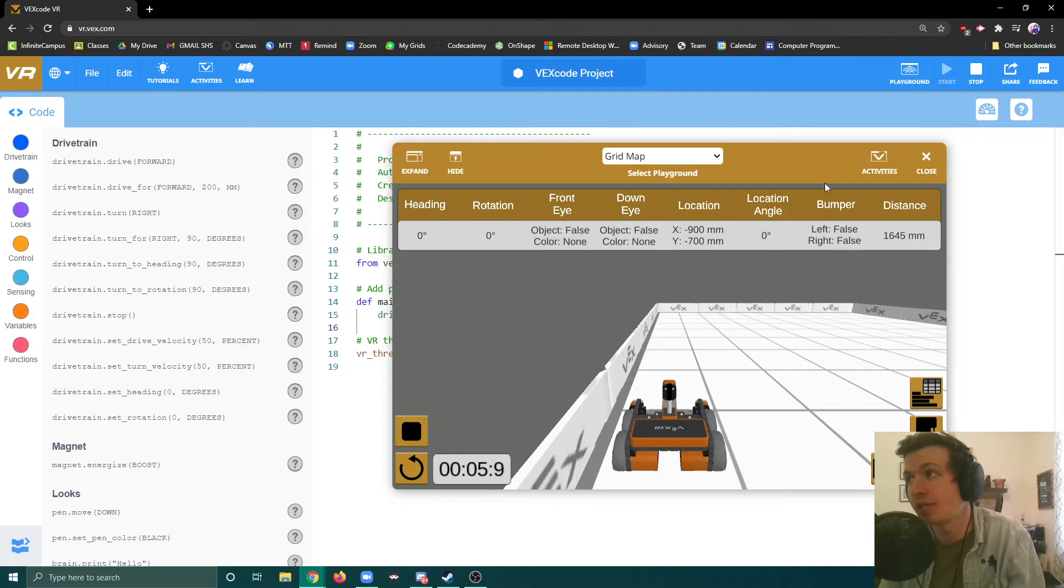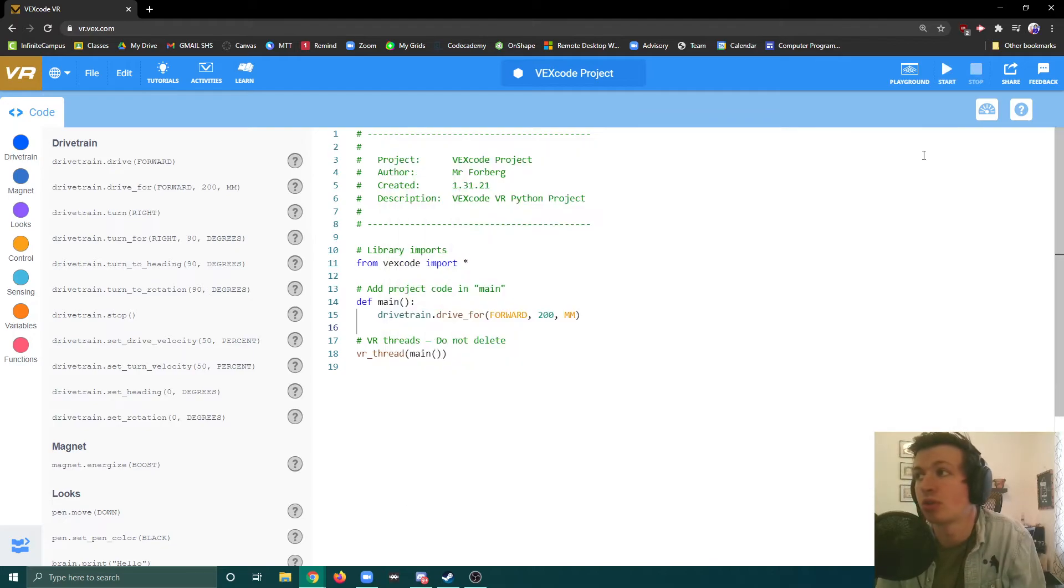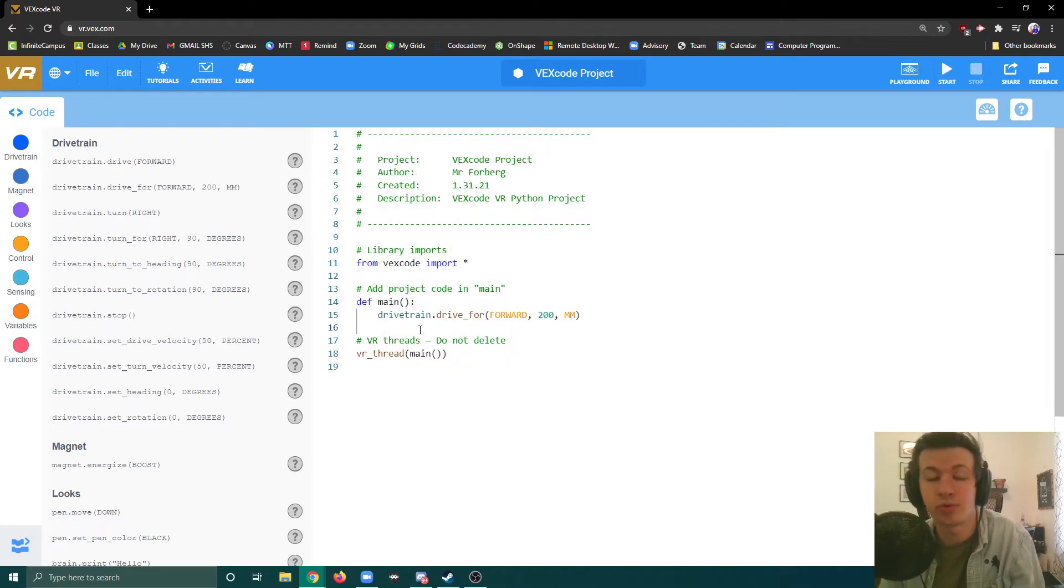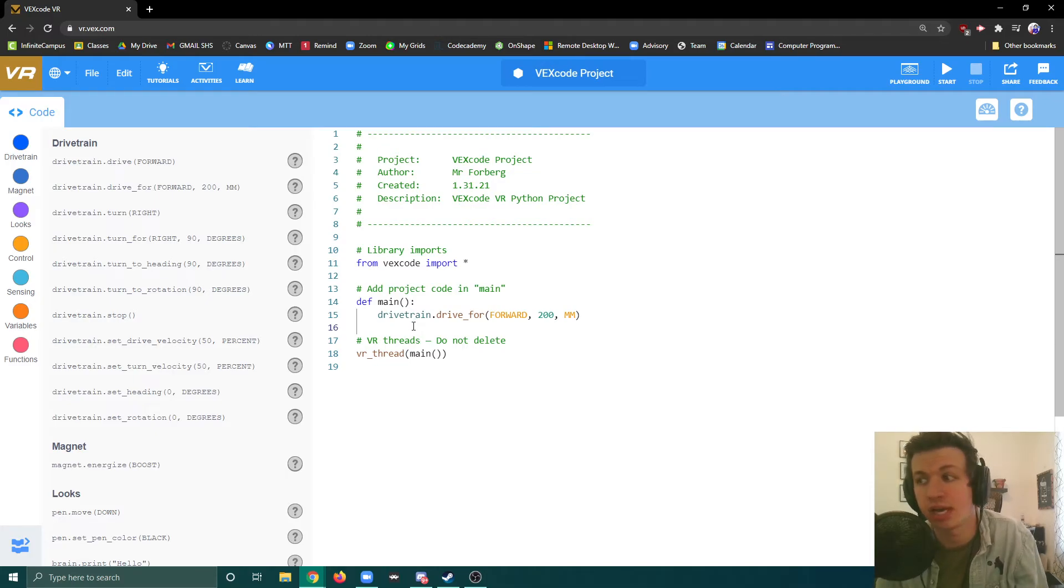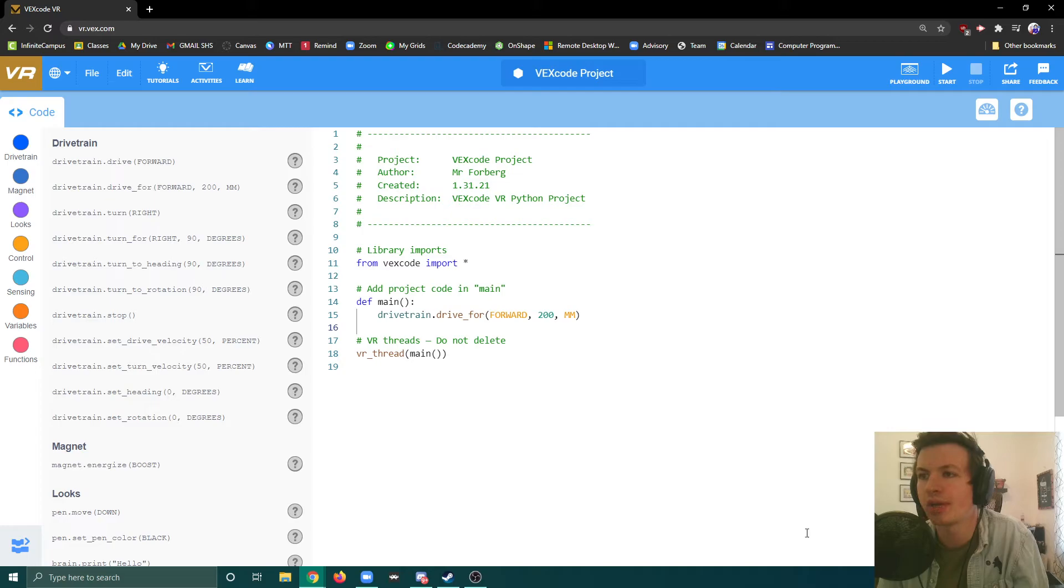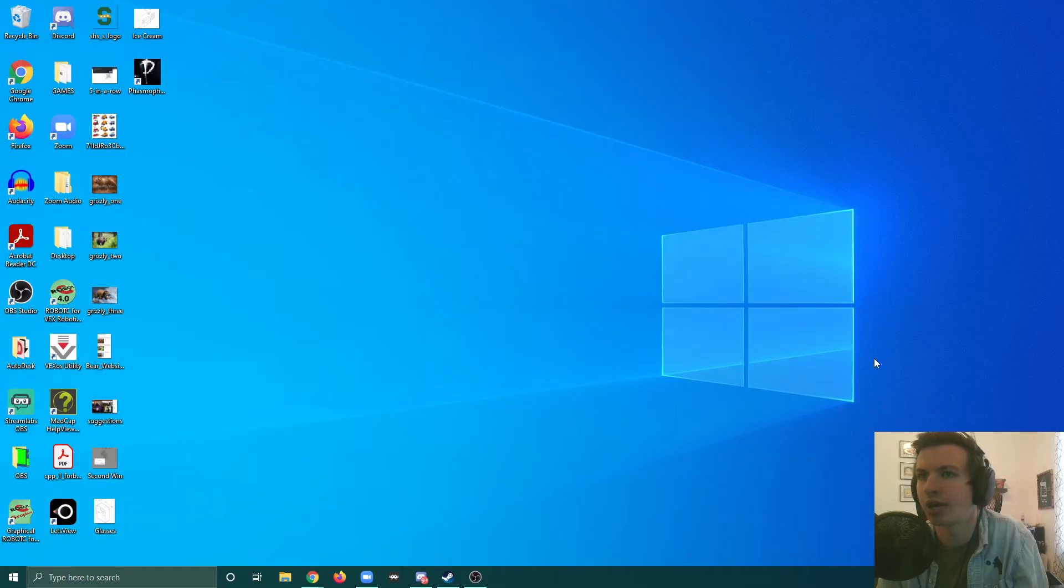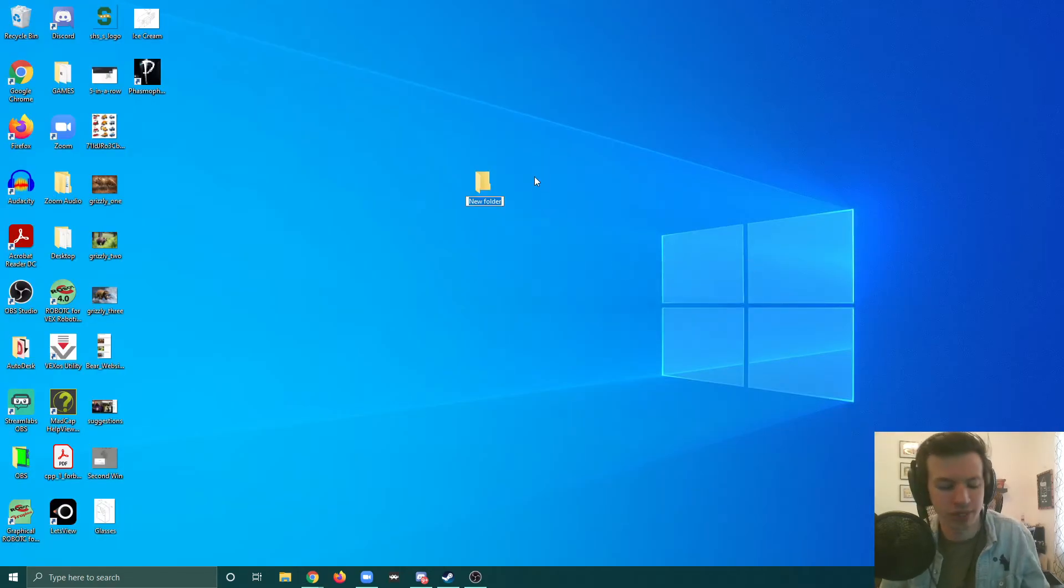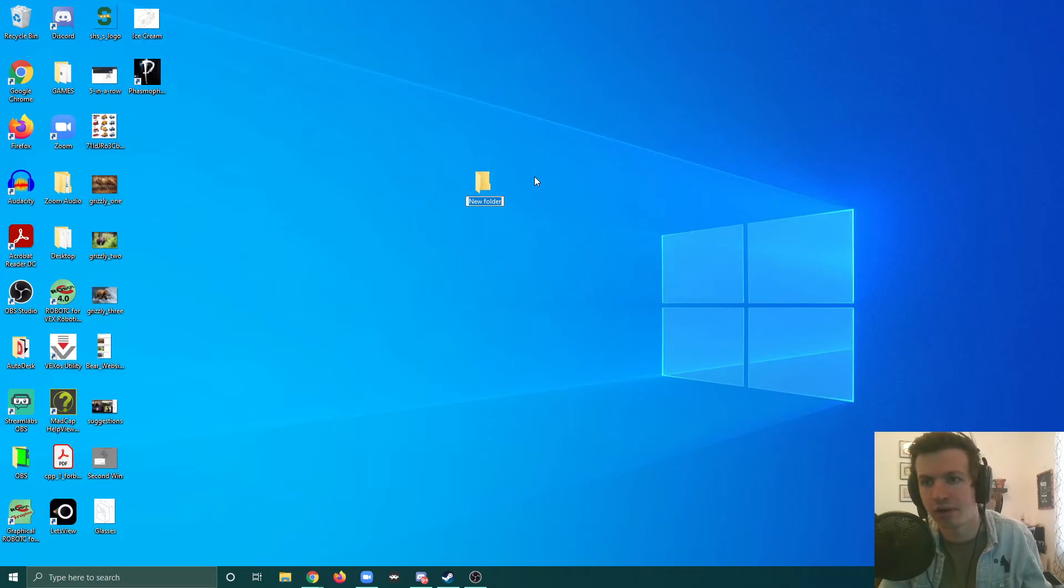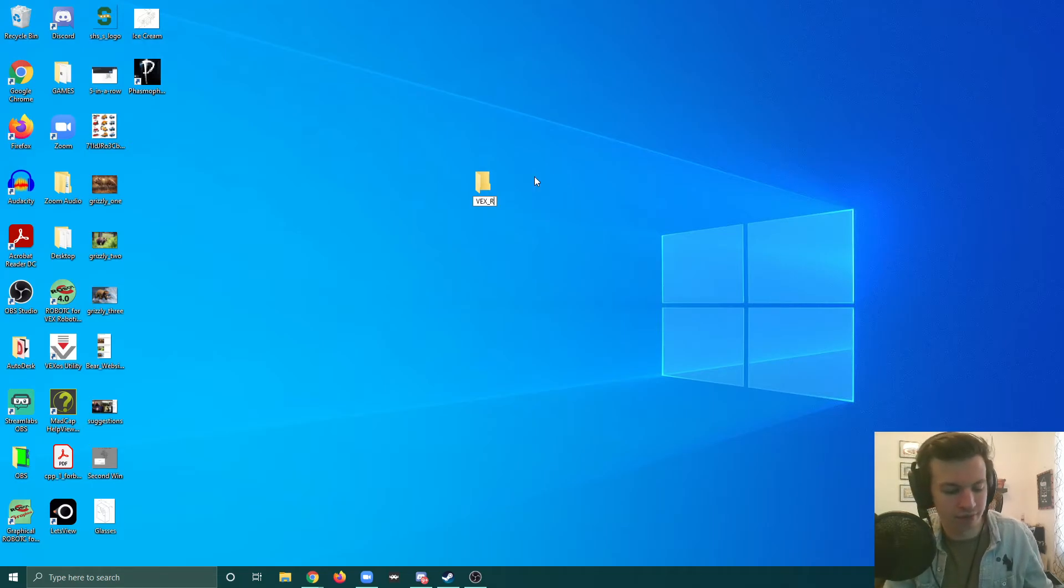The next thing I want to talk about is how do we save these assignments and make sure we're not losing our progress from class to class? We want to make sure that on our desktop we have a new folder. I'm going to make a folder right here and call this vexvr.